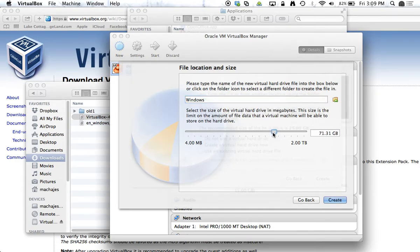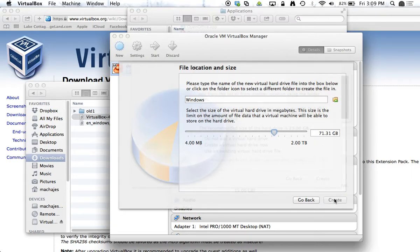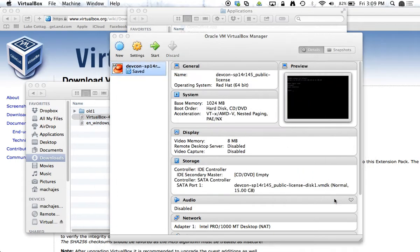Windows can grow quickly on us, so having 70 gigs at least would be reasonable. We'll go Create.